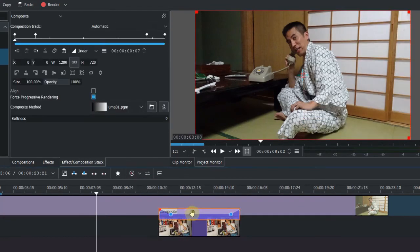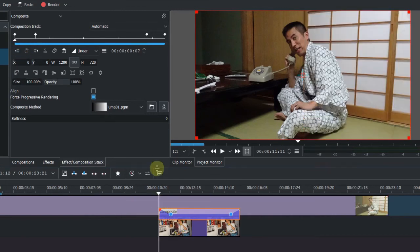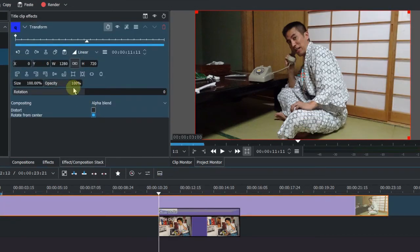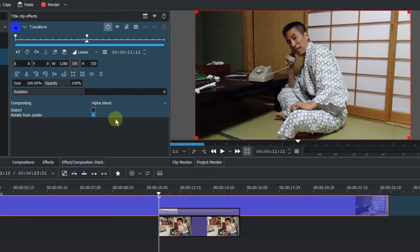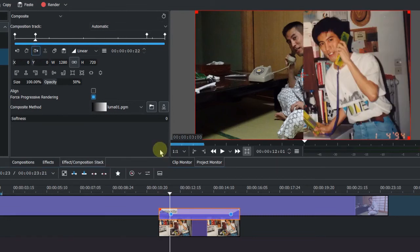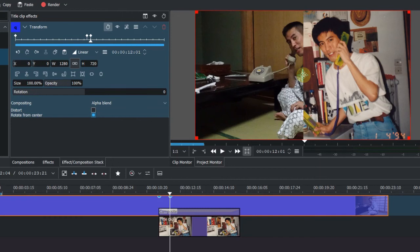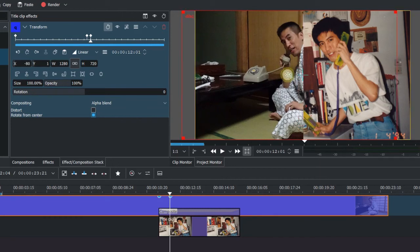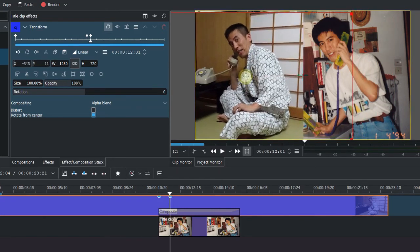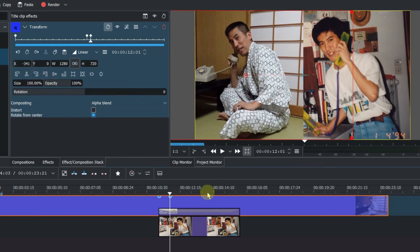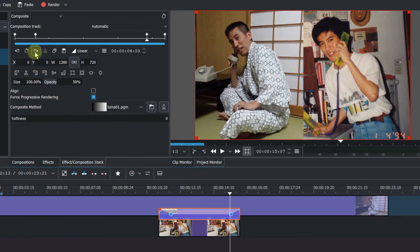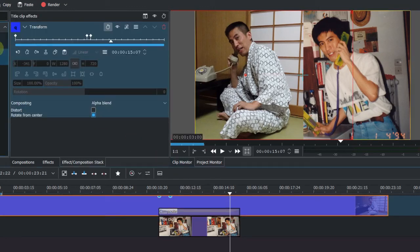And now we want to match the keyframes in the transition. So let's go to here, the keyframe here. Now select the clip on the top, add the keyframe. Go to here and go to the clip, add the keyframe. Now we want to move this a little bit over. Just make sure it's aligned. Now select the transition again, go to the next keyframe, and go to the clip. Add the keyframe here.